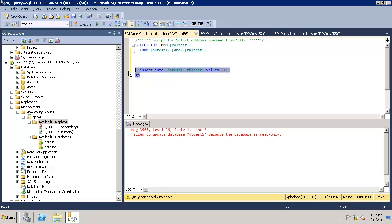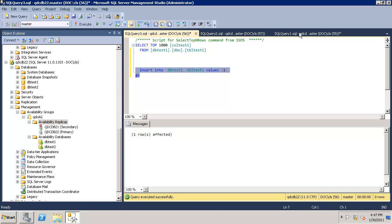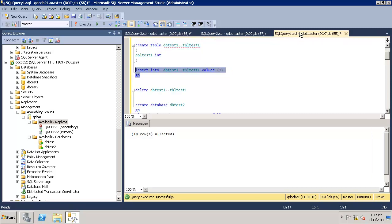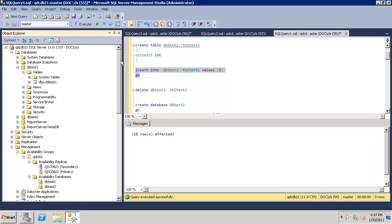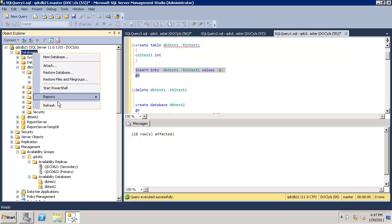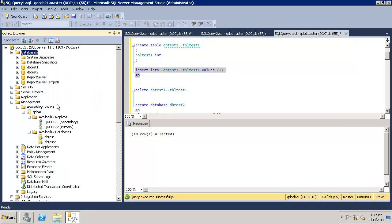Let's try to run the same insert statement again. Now it allows you to do the insert, very good. Let's try to insert on the original primary node which is right now secondary and see the status here.